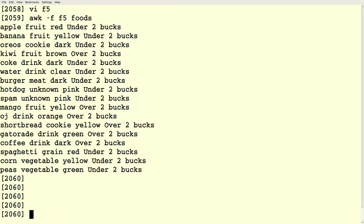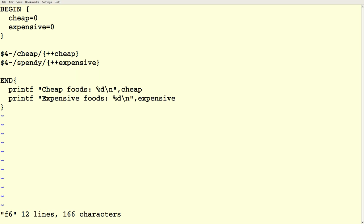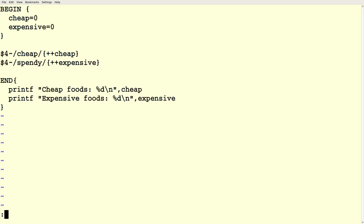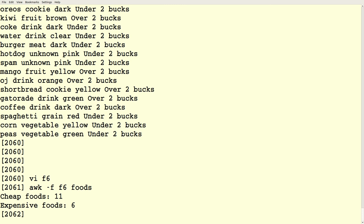We can also have variables. Like in Bash, we don't need to declare variable types. If I just use 'cheap = 0', AWK infers that cheap is a variable holding a number and initializes it to zero — expensive gets initialized to zero too. Then I have a pattern $4 ~ /cheap/: if that fourth field contains the string 'cheap', I increment the value of cheap. If it contains 'spendy', I increment expensive. There's a final END block that prints out the values of cheap and expensive using printf in C style, with percent-D format specifiers.